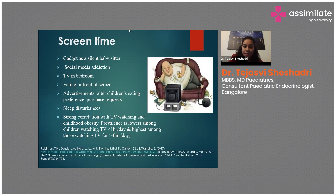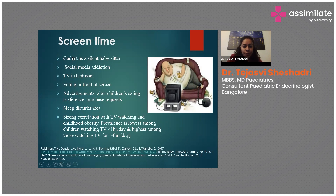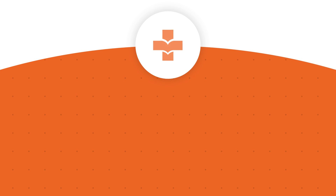Screen time also results in sleep disturbances. The guideline rule is that TV viewing should be less than two hours per day. It has been noted that children who watch TV less than one hour a day have the lowest prevalence of obesity, whereas children watching more than four hours of TV per day have the highest prevalence.